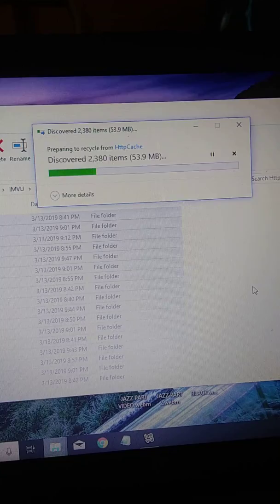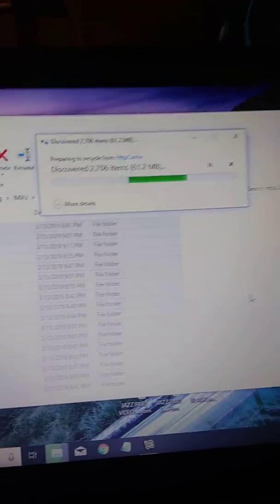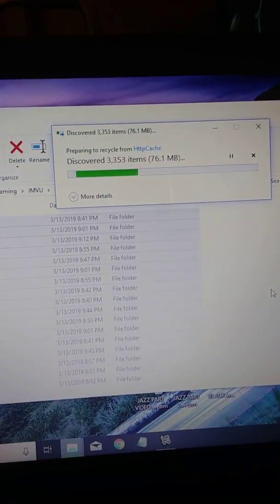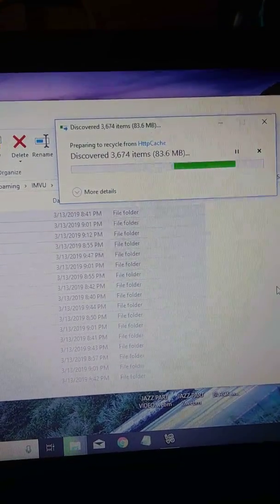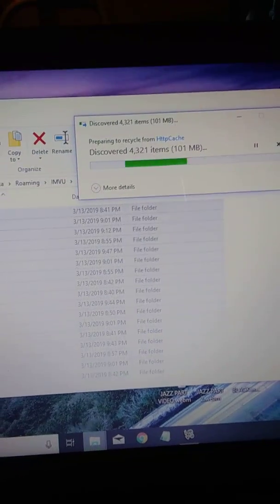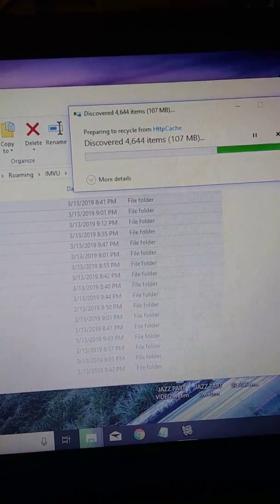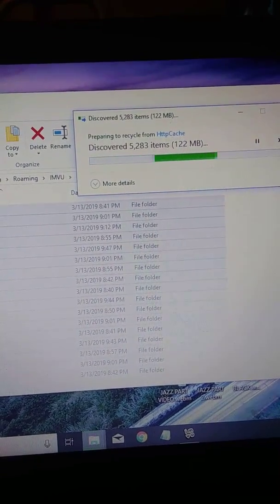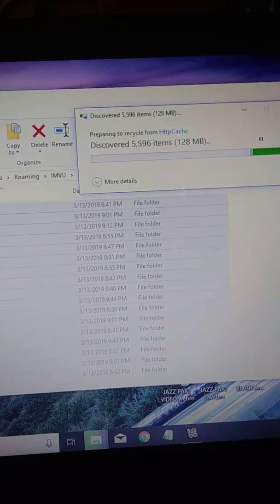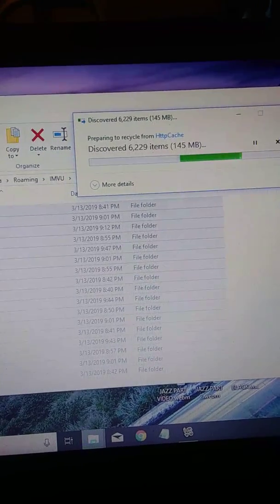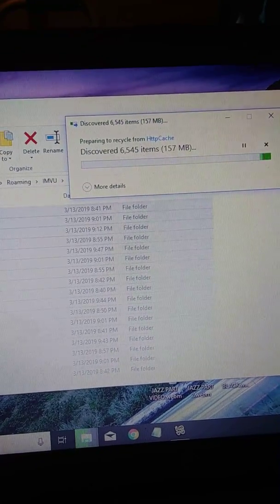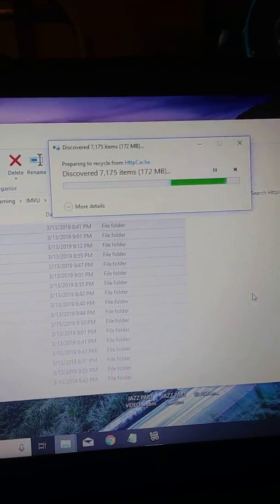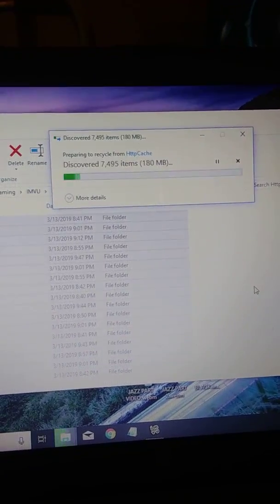Mine might take a minute because I haven't cleaned it in like maybe a week or two. But this will clean it, this will get it clean. And then once it says it's done you close it out. Yeah, I'm going to be a minute y'all, I haven't done mine in almost a week.